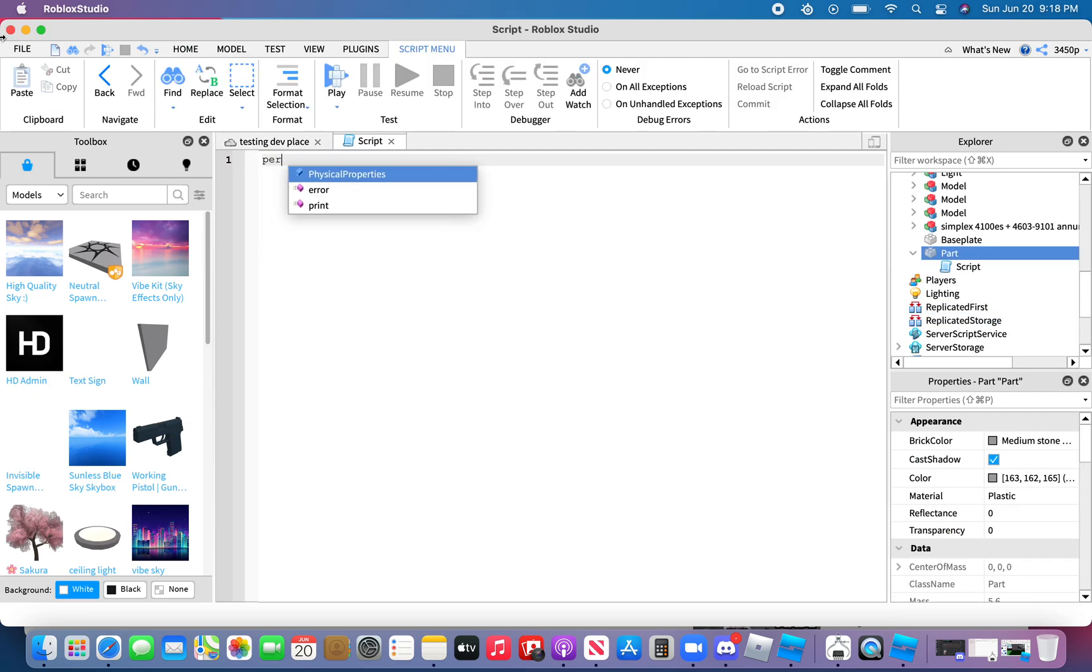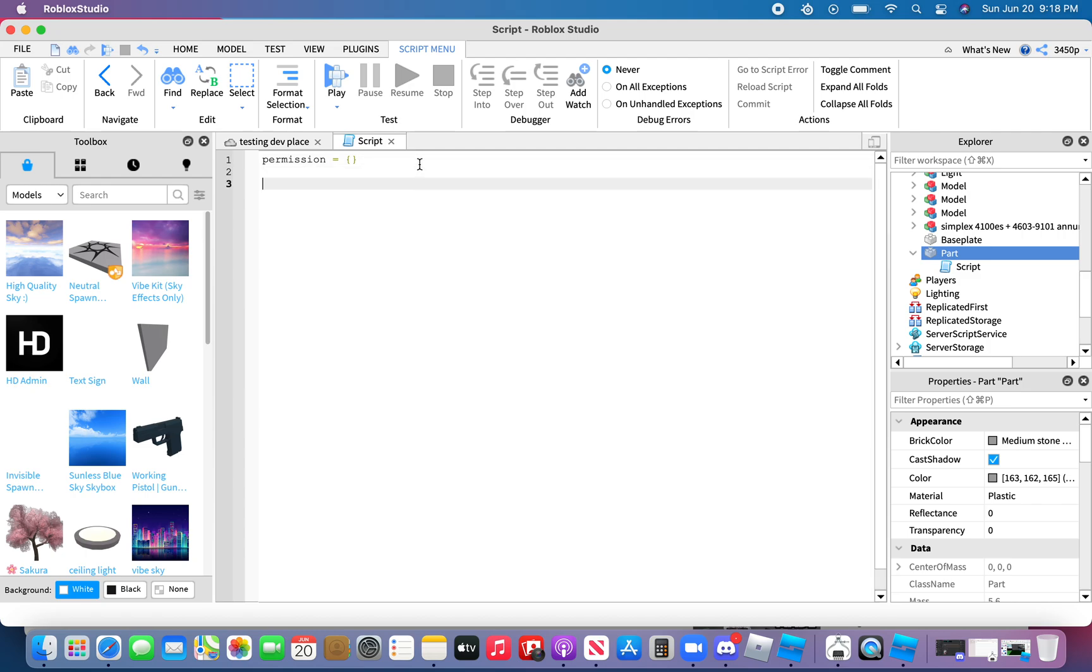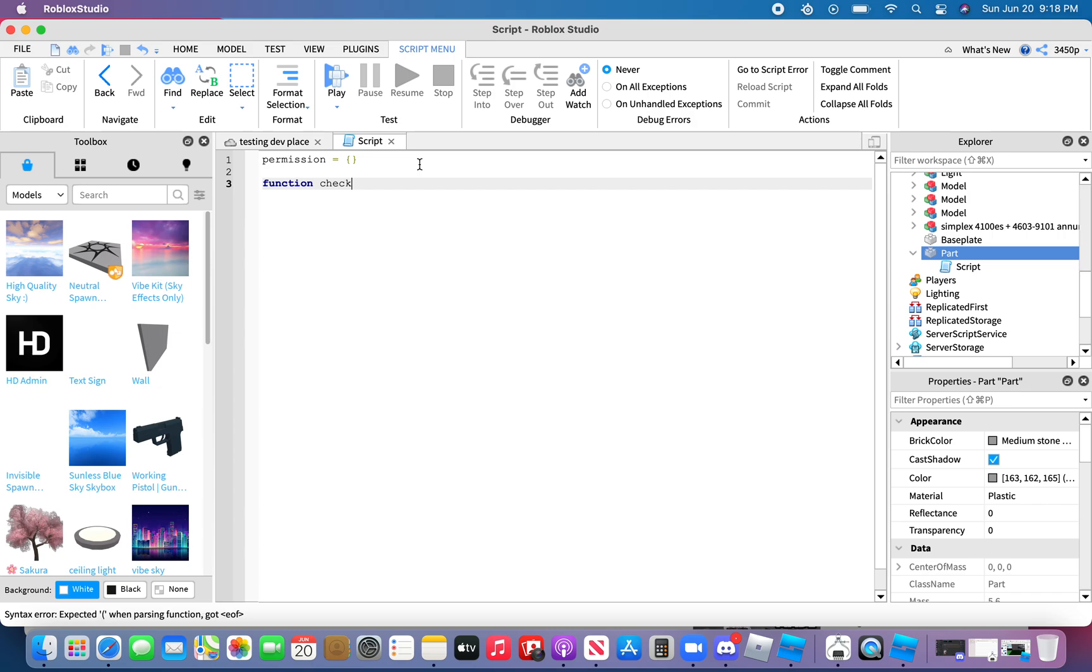Type in permission equals the users you want. Type in function check okay to let in name.